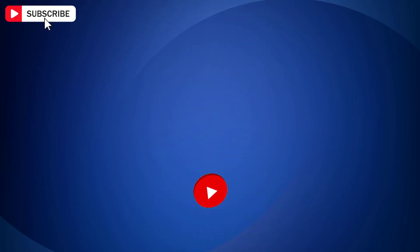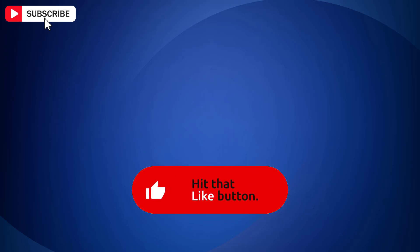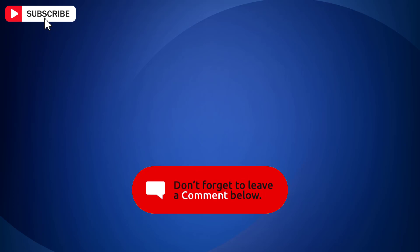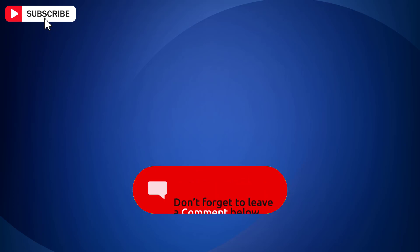If you find a video helpful, then like the video, share with your friends and subscribe to my channel. Thanks for watching and I will see you in the next video.